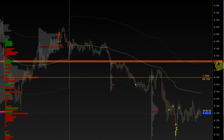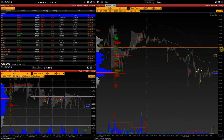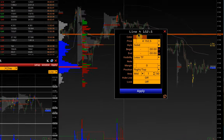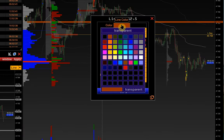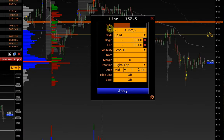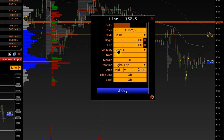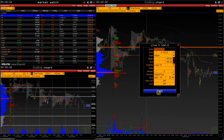If we right-click on the line label, we will open a window with the settings for this line. Here we can change the color and style and customize the visibility of this line in other windows.